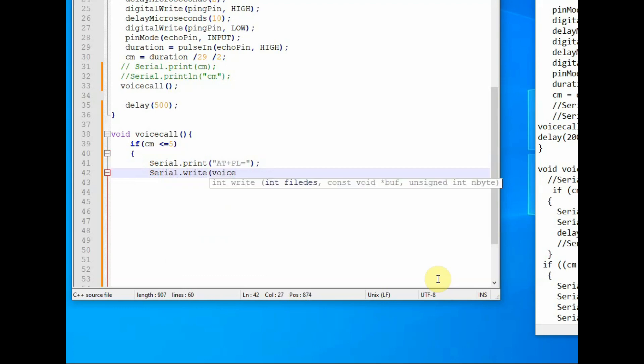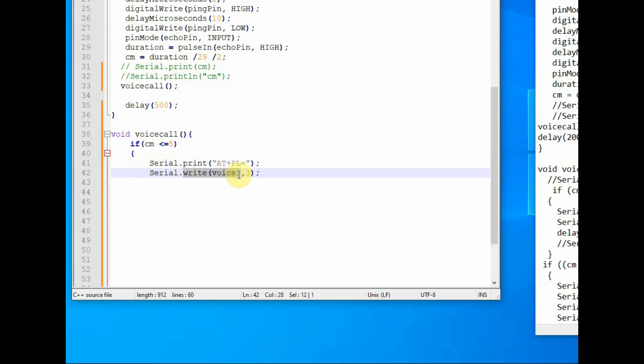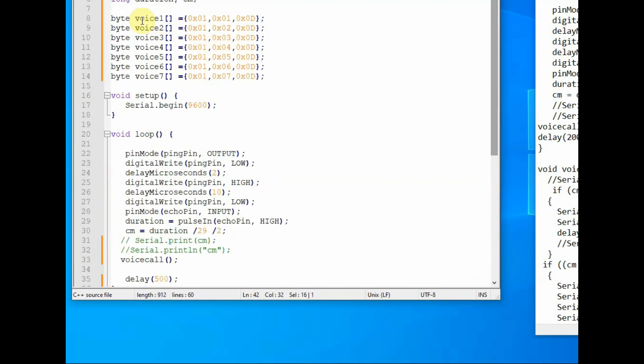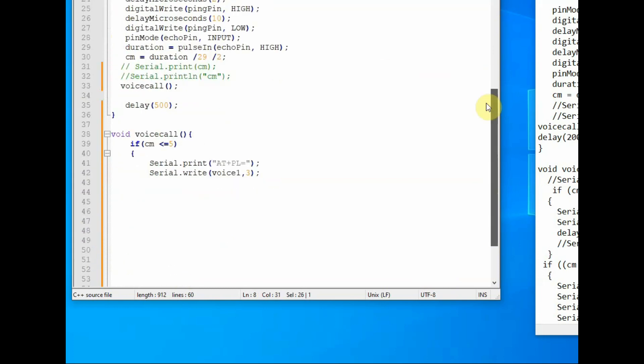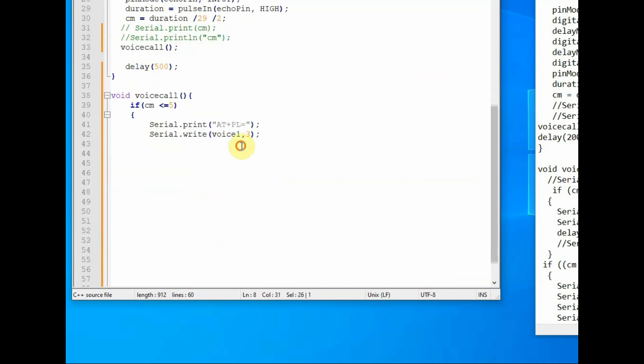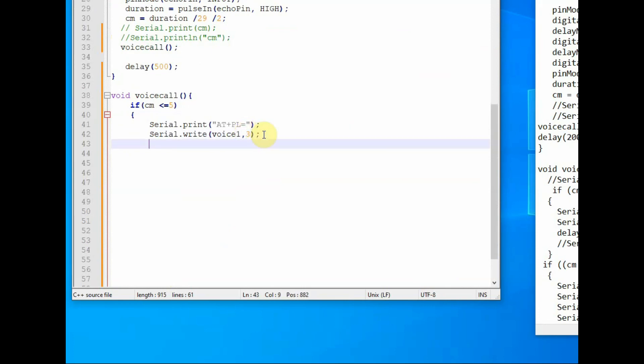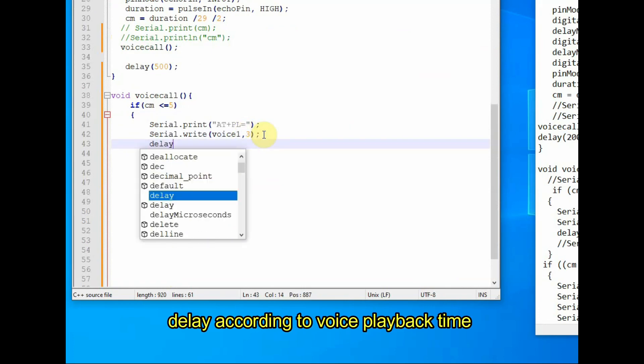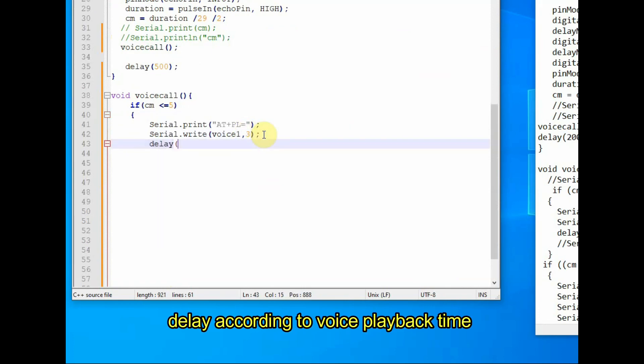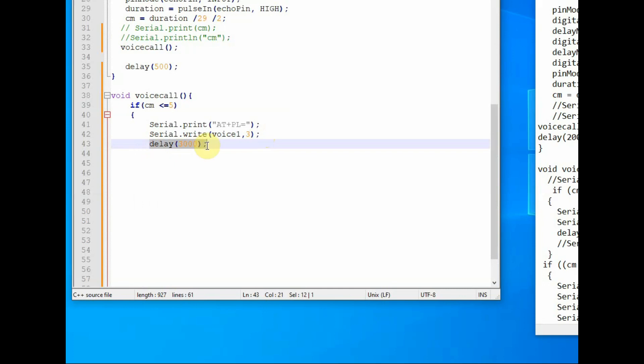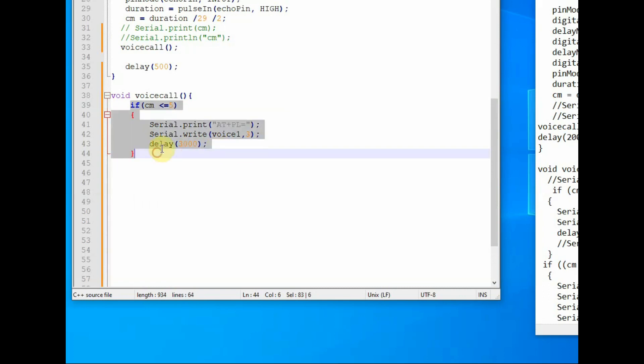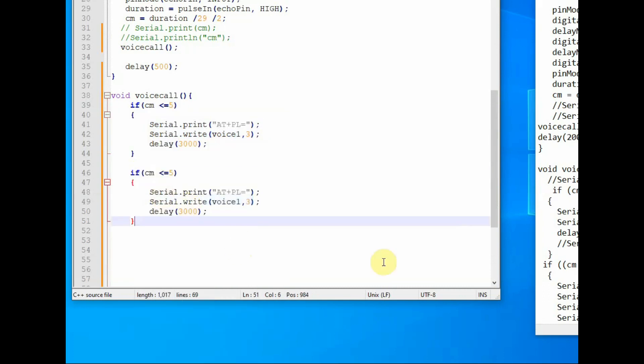We use serial.print for printing AT+PL and then we use serial.write to print the values in hex. That is the file number we have stored in array, three bytes of data. We use serial.write and then the voice one, comma three bytes of data. This is how to use the serial.write function in Arduino code. And finally a delay is very important. This delay is according to the play timing of the voice message. If voice message is long, you have to include more delay.